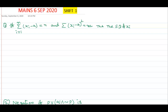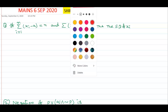Good morning students. This is Chalma Redisir. Today I am going to discuss the May 6th September 2020, Shift 1 questions. Some of the questions given are very easy. So now see the first question.